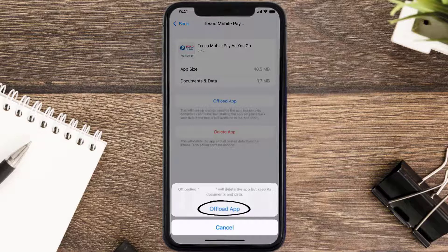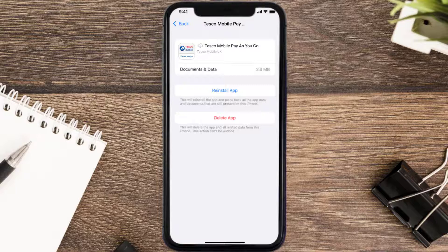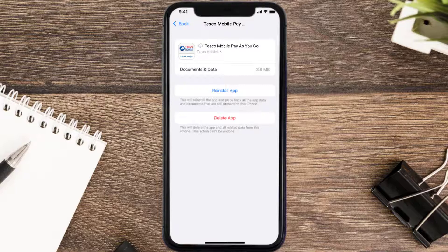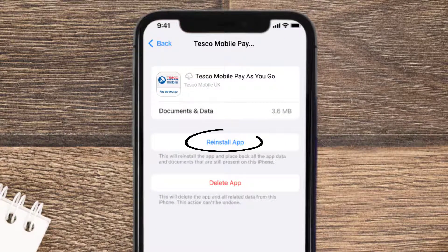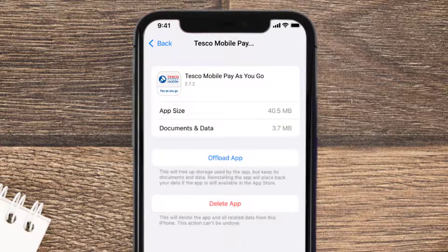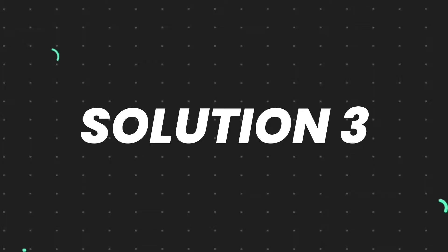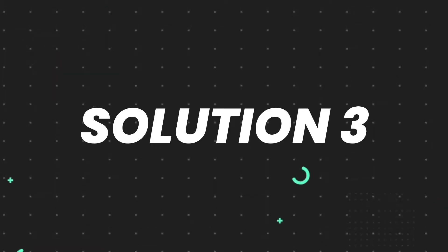Tap again to confirm. It'll take a bit for processing, and then a Reinstall button will show up. Simply tap on it to reinstall the app. This should fix the issue, but if it doesn't, you need to completely reinstall the app.